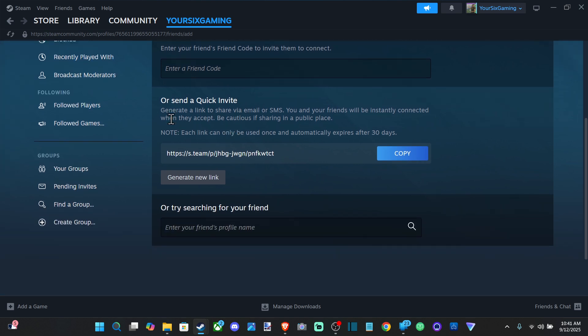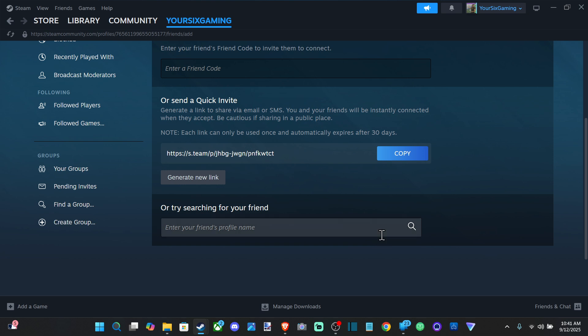Or here we have a specific link. Just copy this over and send it to maybe a text message or an email or something like that. Or you can try searching via their username.